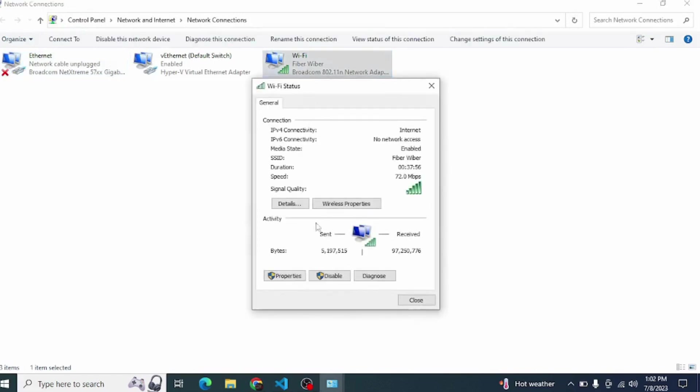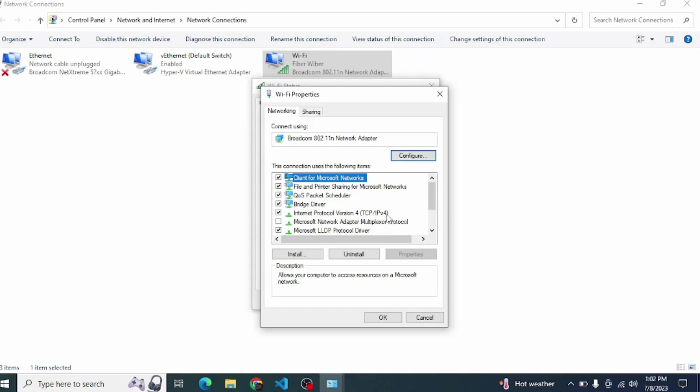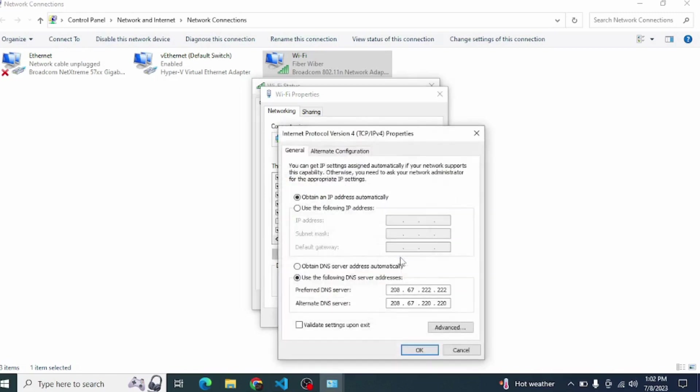You can see here I checked Internet Protocol Version 4 TCP/IP Version 4. If in your system it's not checked, you must check it. When you check it, the Properties button will be enabled. Then come into the Properties.